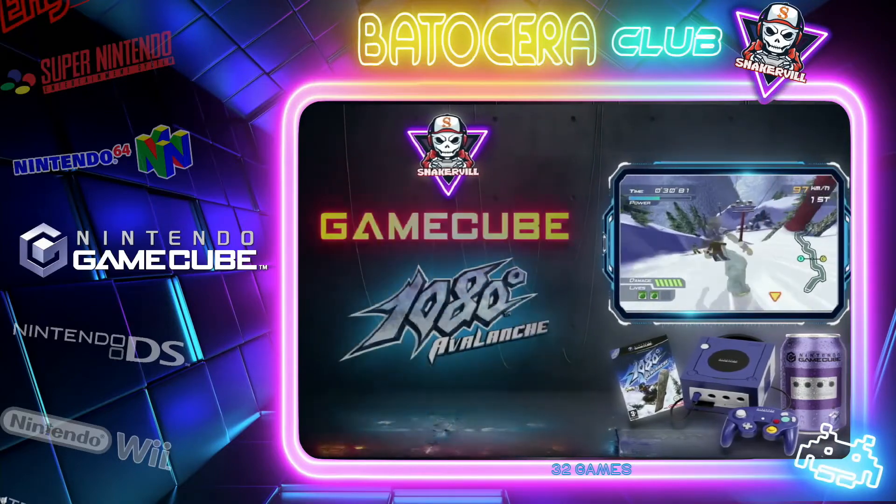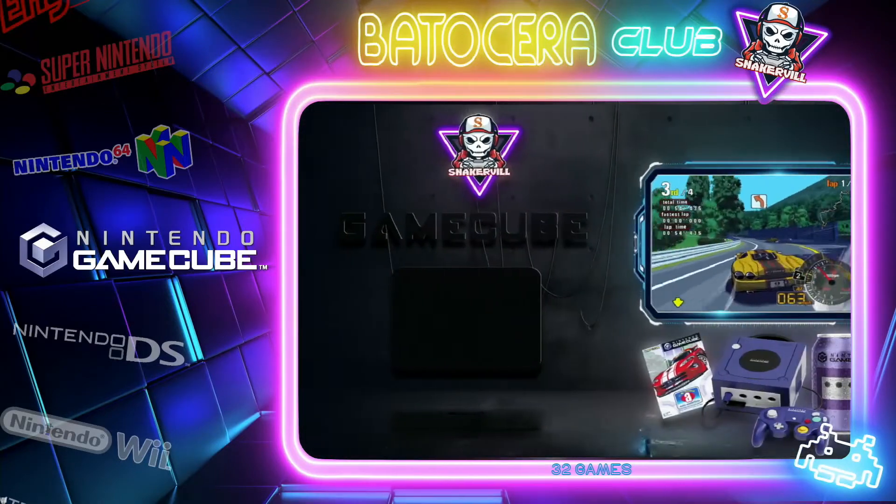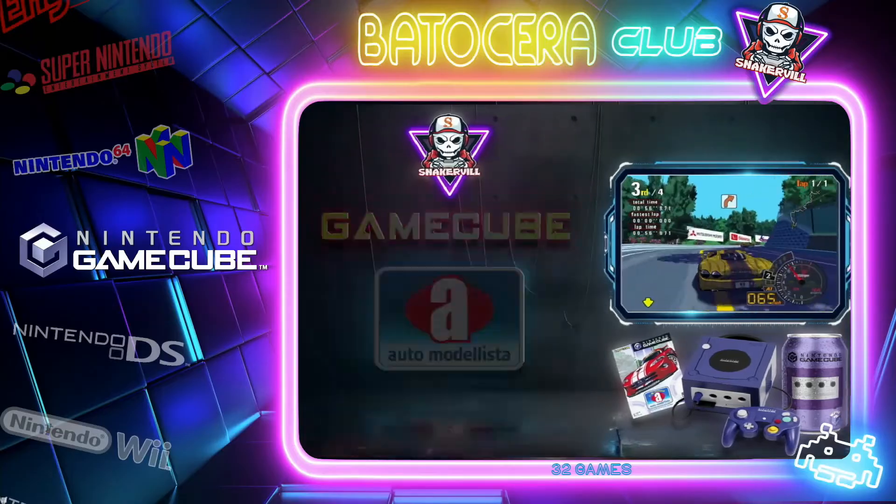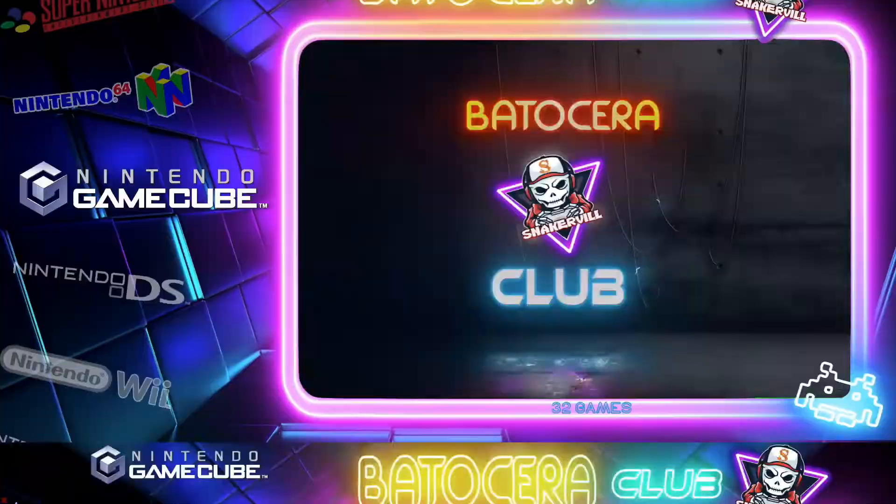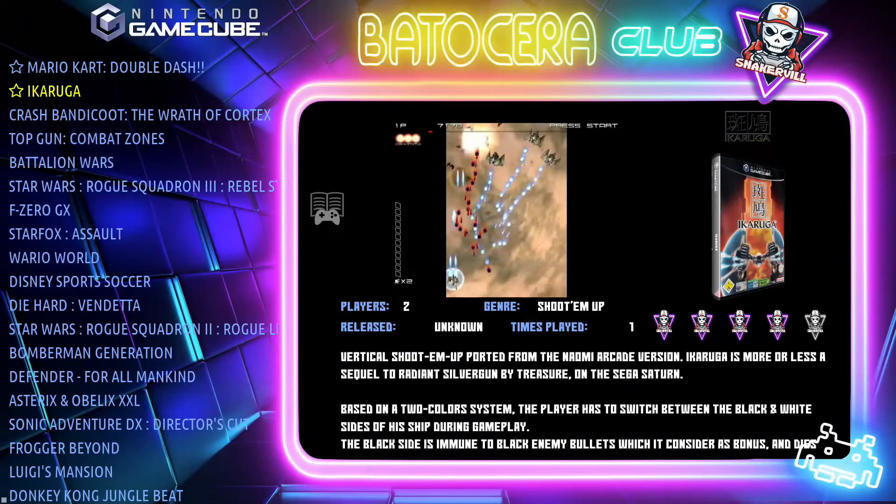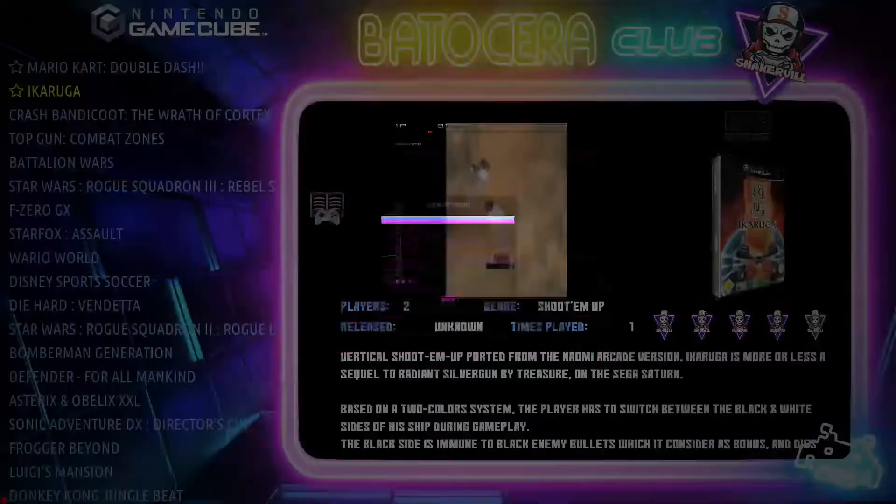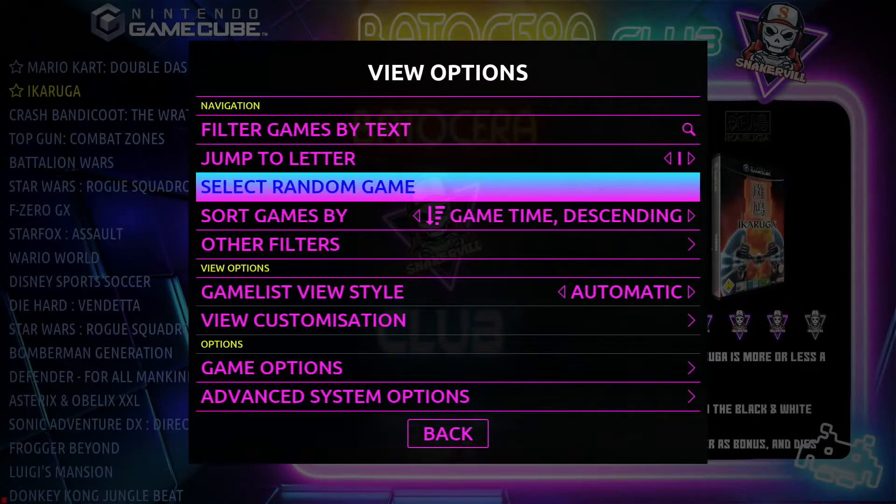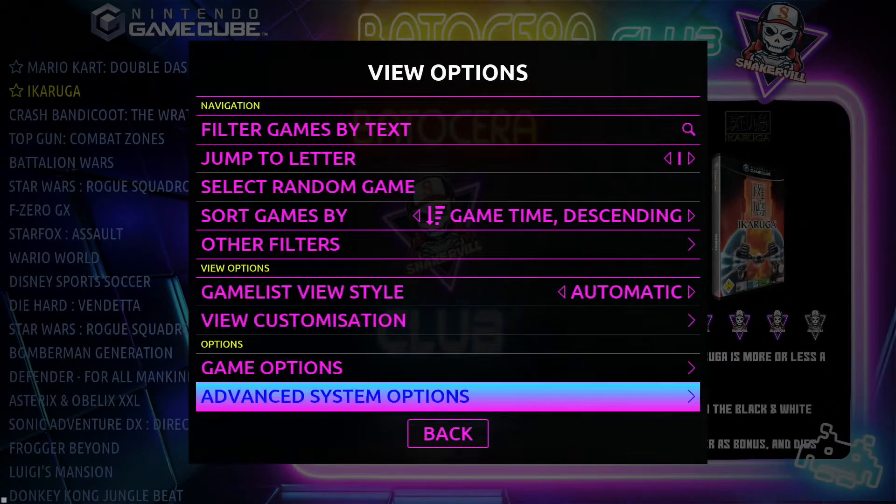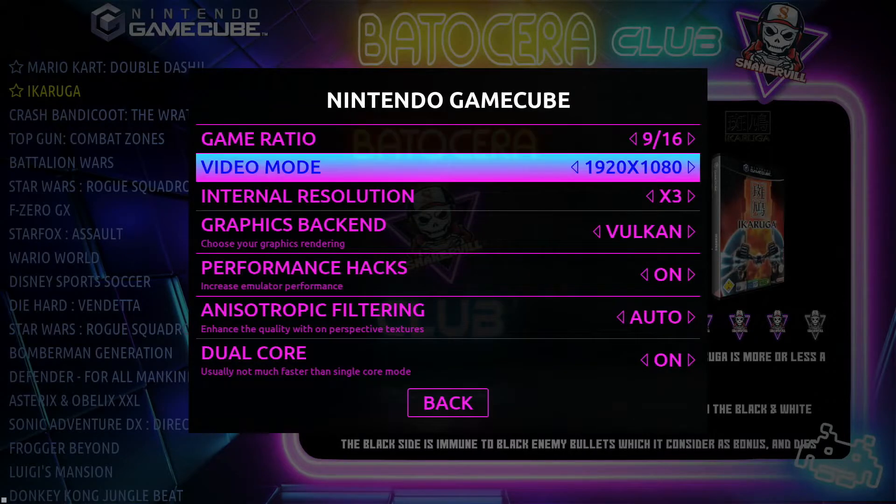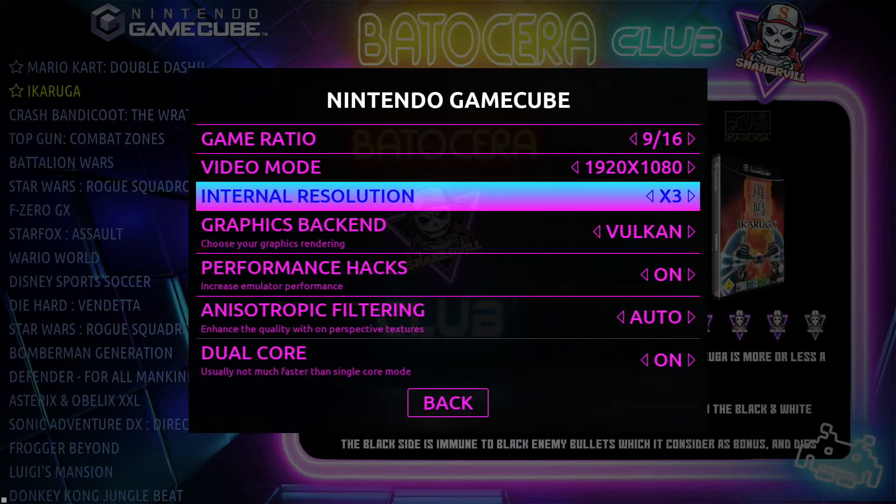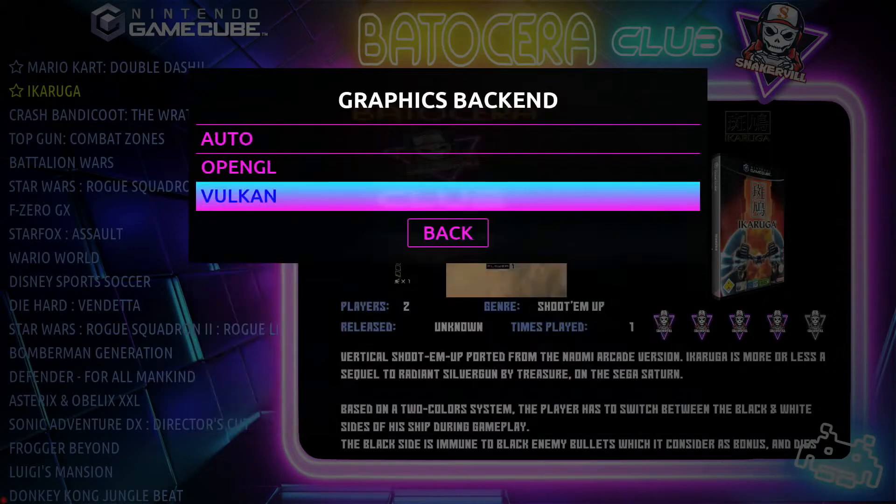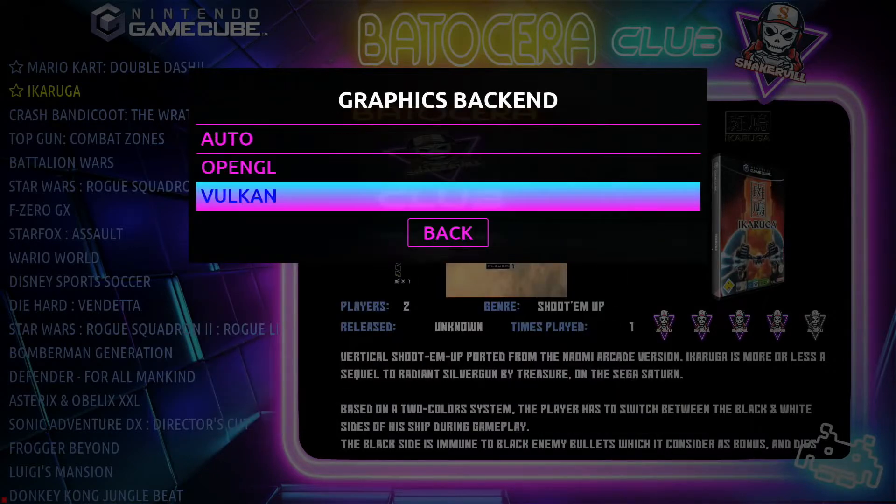Fortunately for us, a lot of those settings can be set within Batocera. Let's look at the GameCube. You press the back button or select button on your gamepad, then go to advanced system options. From there you can select different options like Game Ratio, Video Mode, Internal Resolution, Graphics Backend, OpenGL, Vulkan.